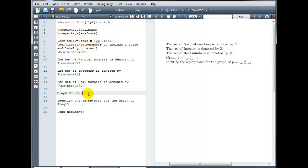Now wherever I want that text to appear, let's go back down into the body of our document, I simply type backslash label axes.